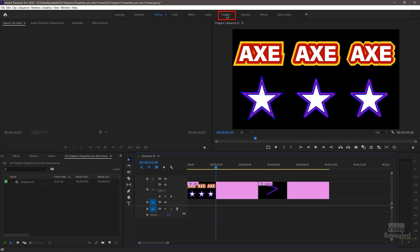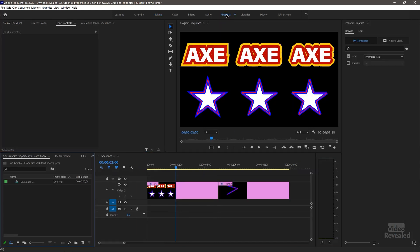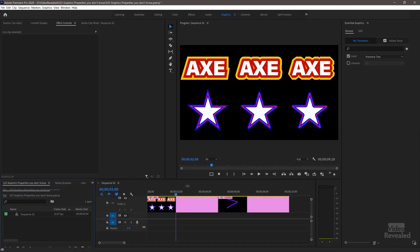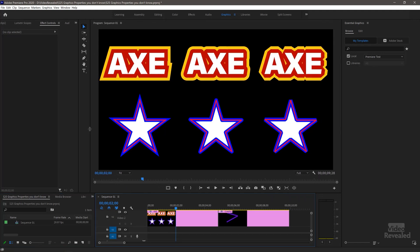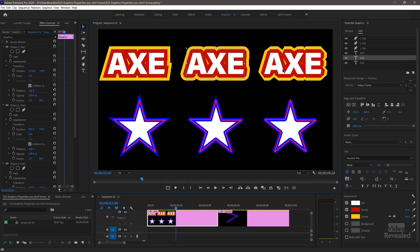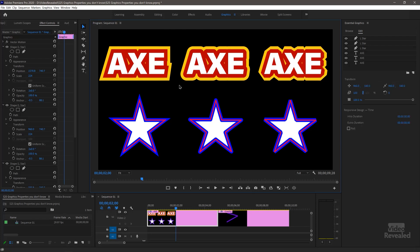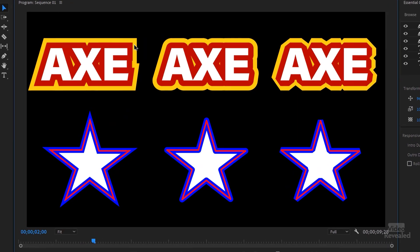I'll go to my graphics workspace so we can open up these properties and look at what's going on. Let me just make things larger here because I need a bit more room to see this. I've got text here with a stroke on it three different ways. You can see we've got sharp edges, rounded edges, and chopped-off edges. The same with the star, which was created using the path tool or the pen tool in Premiere Pro — here's a sharp edge, a round edge, and a cut-off edge.